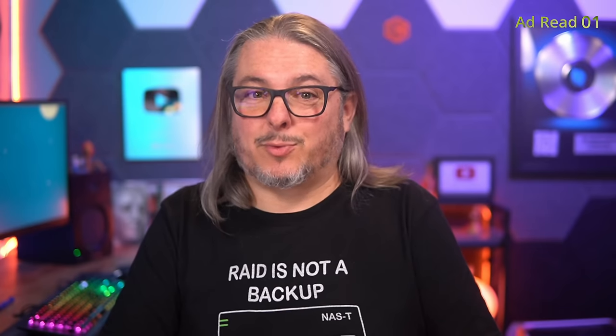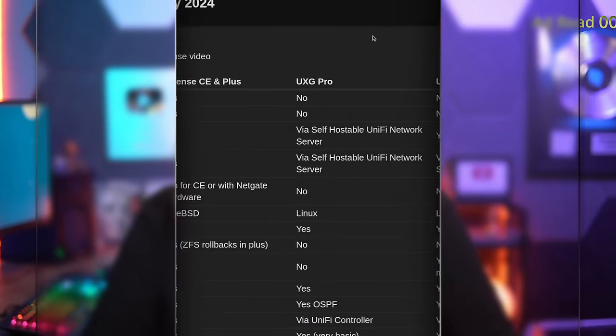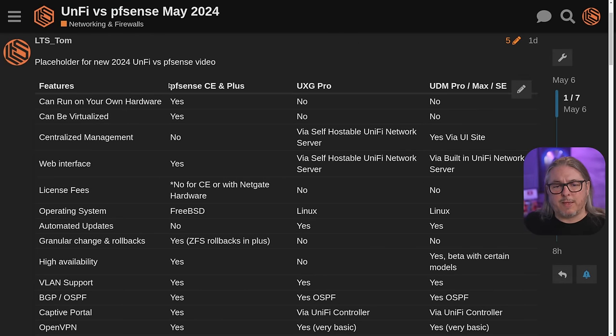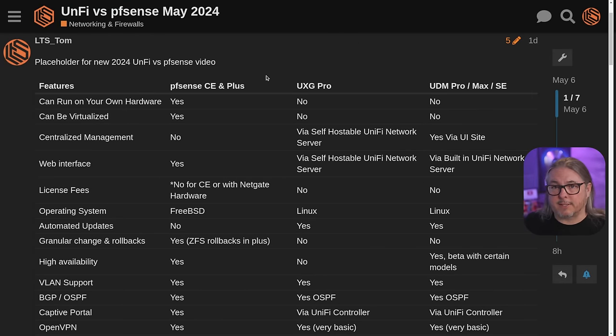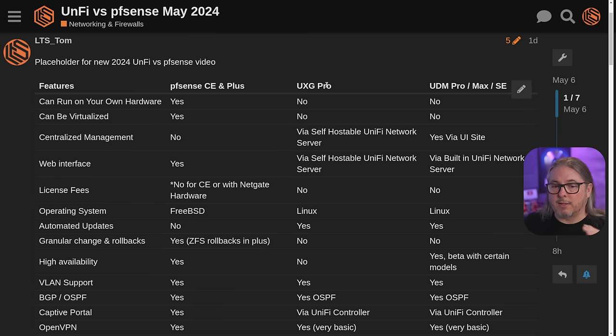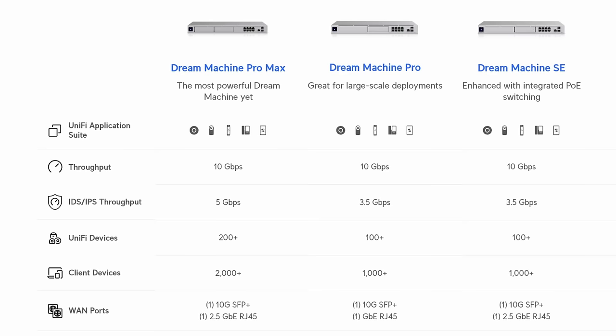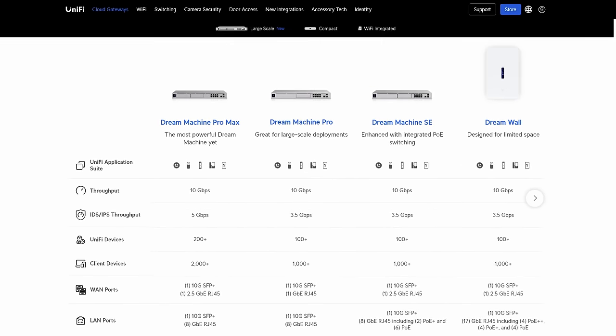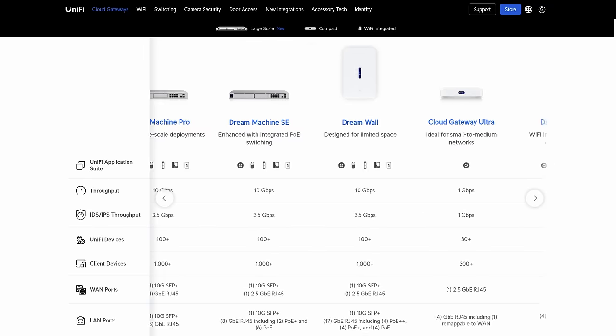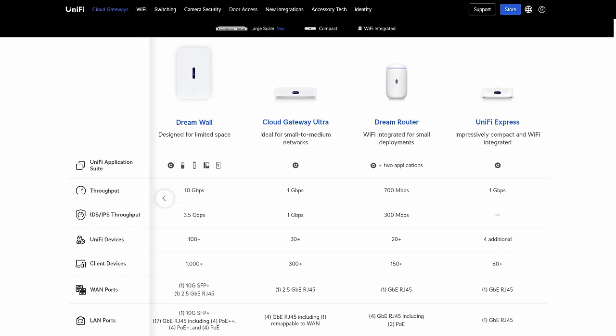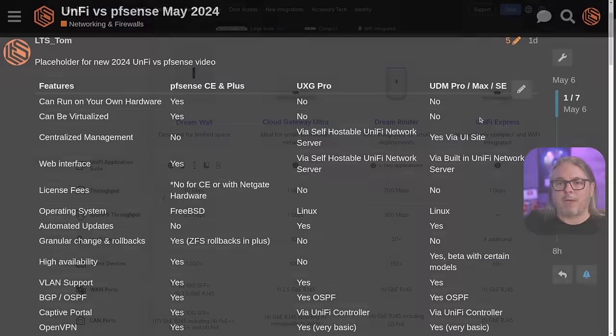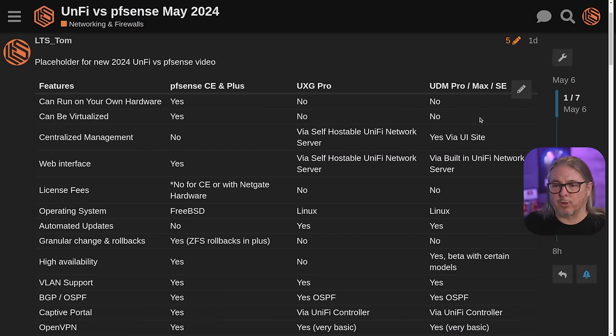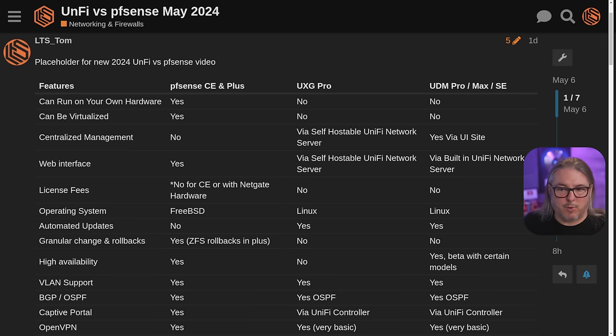We're going to start here with my forum post, which you'll find linked in the description below. With pfSense, we're going to cover the CE and Plus Edition. Then we have the UXG Pro and the UDM Pro Max and SE versions. I'm not covering all of them because once you get down to a couple of the smaller ones, there'll be features that they don't have.